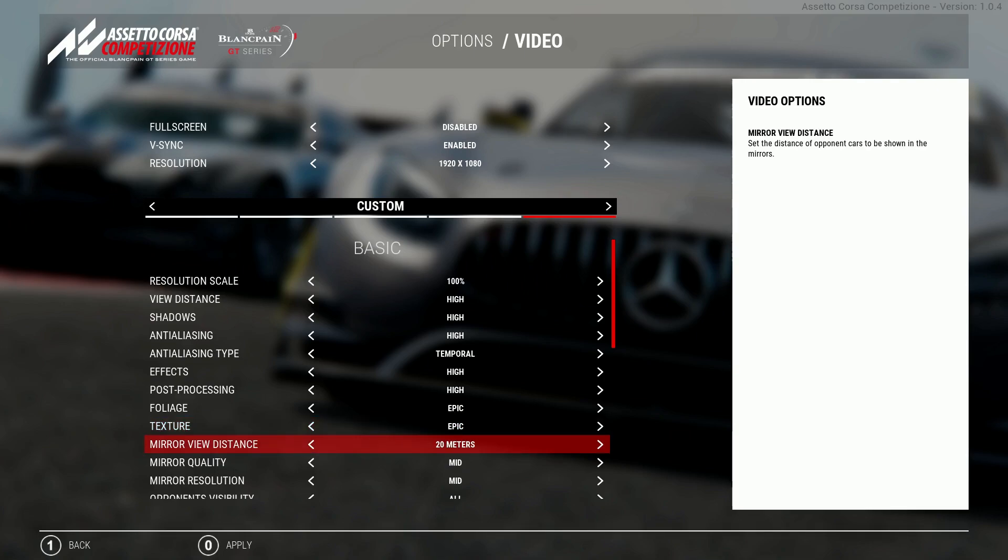Now onto the mirror setting and this is something that does affect performance. If the mirrors are set to max the game is rendering two separate views at the same time which is very taxing on the GPU. I have this on the medium setting with the view distance on 20m because to be honest you're only really going to use the mirrors when other cars are close to you so you don't need it for any more distance.